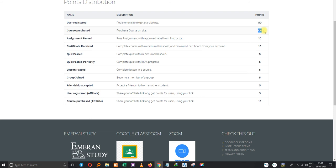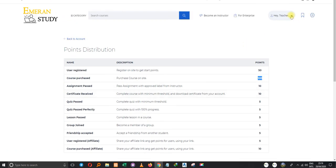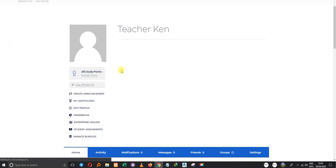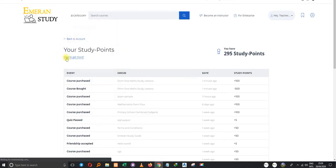Once you register you get 50 points; once you purchase a course you get 100 points. My points came to 295 because 695 minus 500 equals 195, but because I just purchased the course I earned another 100 points — that's why the total is 295. Initially they were 695, I used 500 points to purchase the mathematics course, the remainder was 195, plus the 100 bonus for purchasing gives me 295 total.